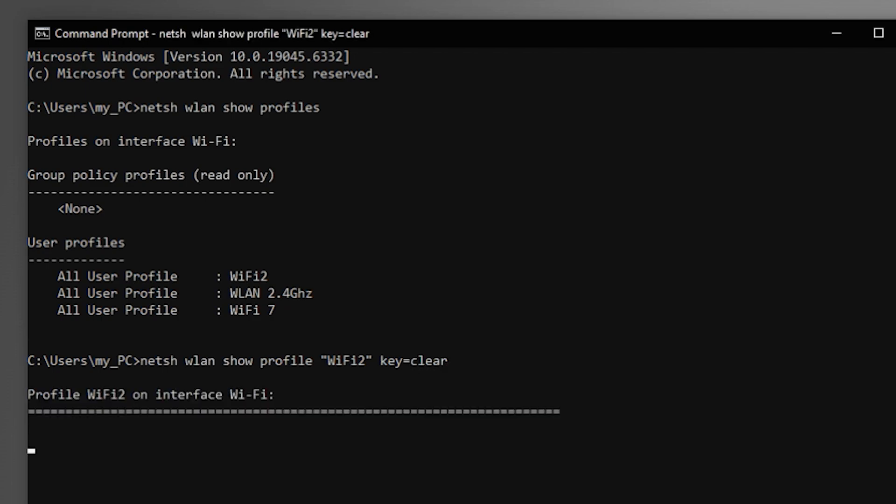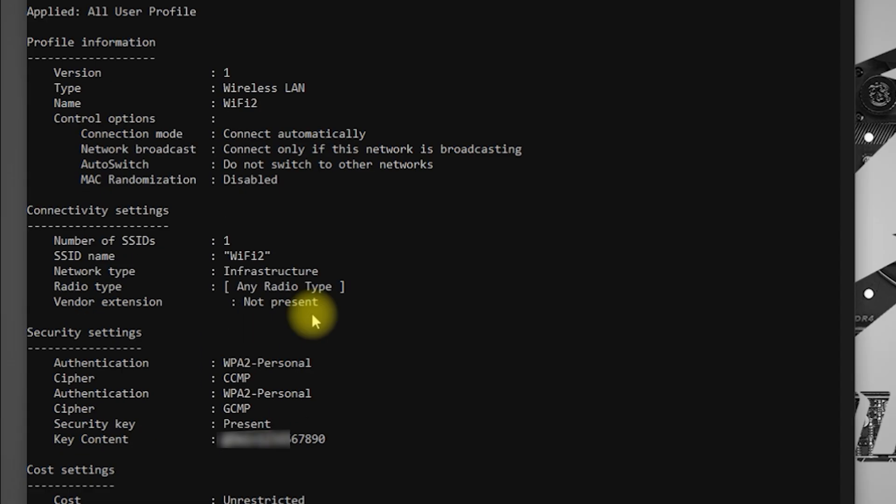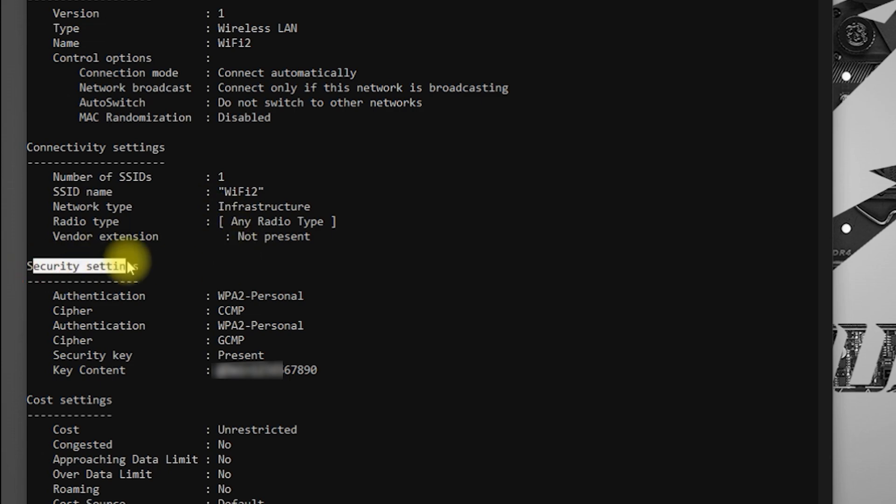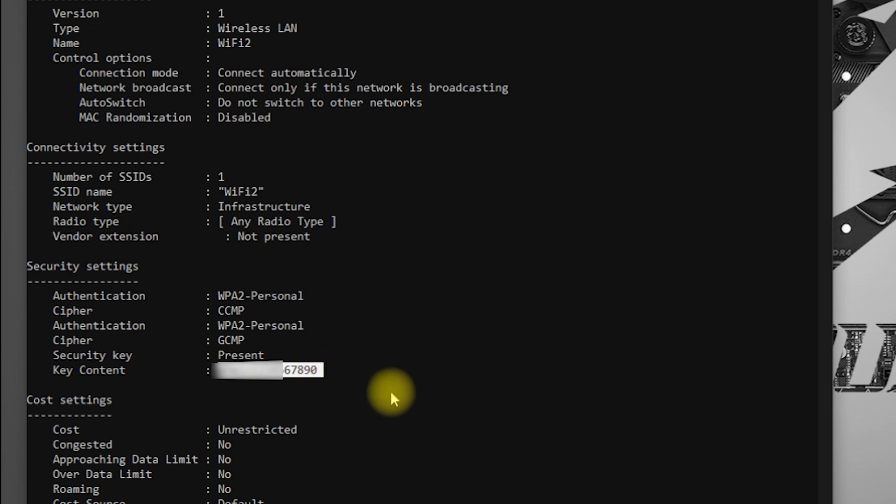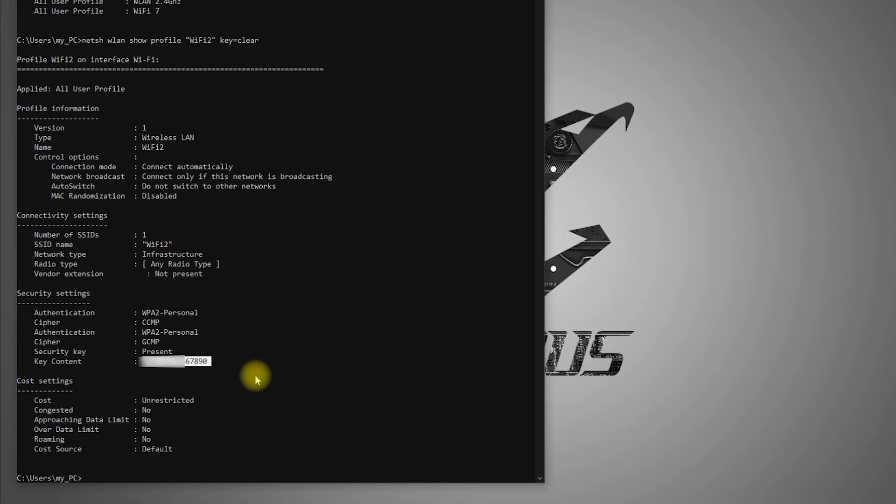Step 4: Press Enter and scroll down until you see key content. The text next to key content is the Wi-Fi password. If you want to check another saved network, repeat the command and change the Wi-Fi name.